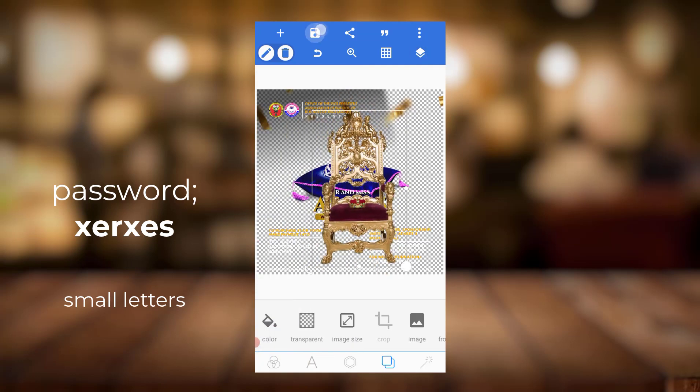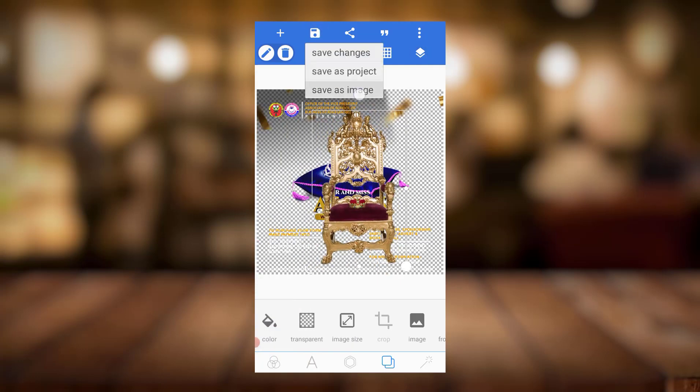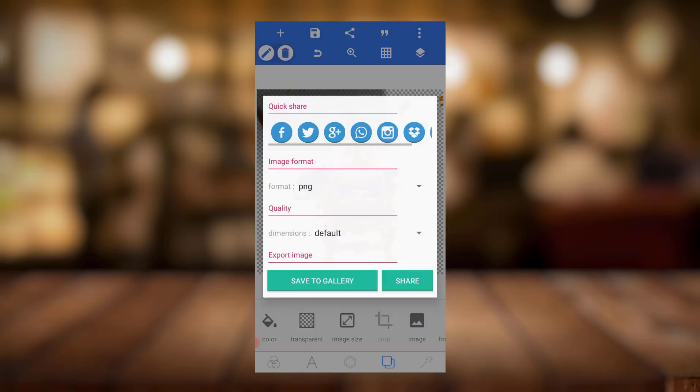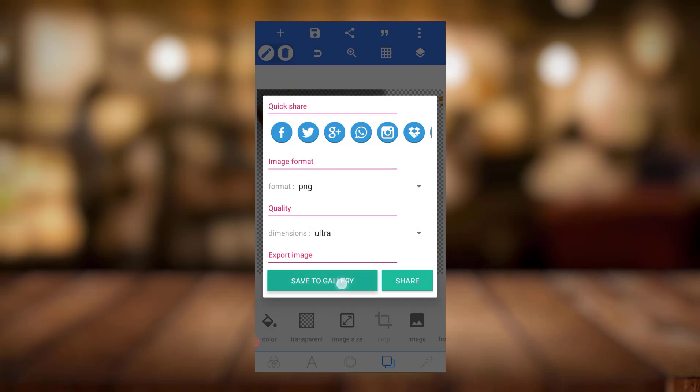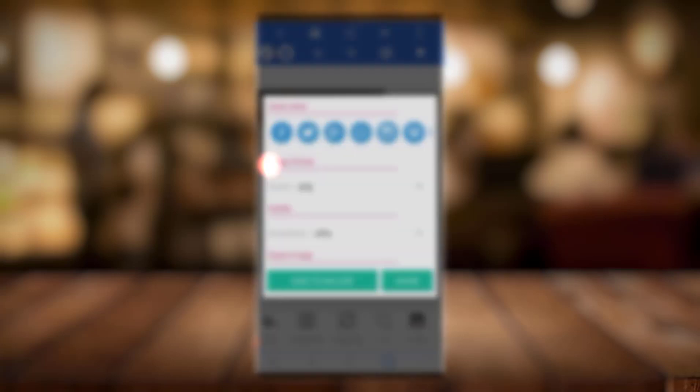Just come here, save as image, then make sure it's in PNG. Then come to default, just leave it. You can leave it in ultra, then just click save to gallery. It'll be in your Pixel Lab folder.